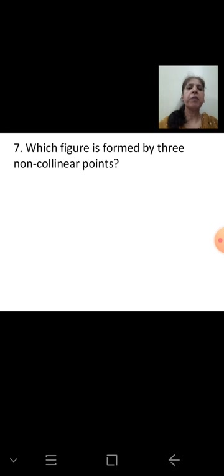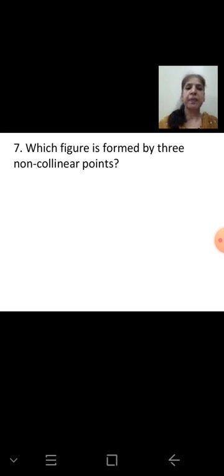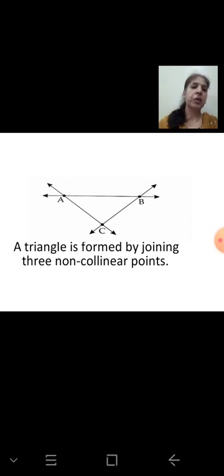The next question asks: which figure is formed by 3 non-collinear points? Take 3 non-collinear points, meaning no single line passes through all three. Draw a line through each pair of points — line AB, line AC, and line BC, with arrowheads. The figure formed is a triangle. A triangle is formed by joining 3 non-collinear points.